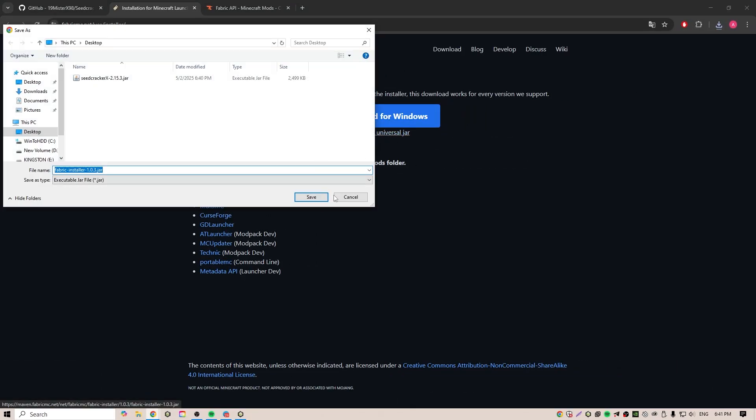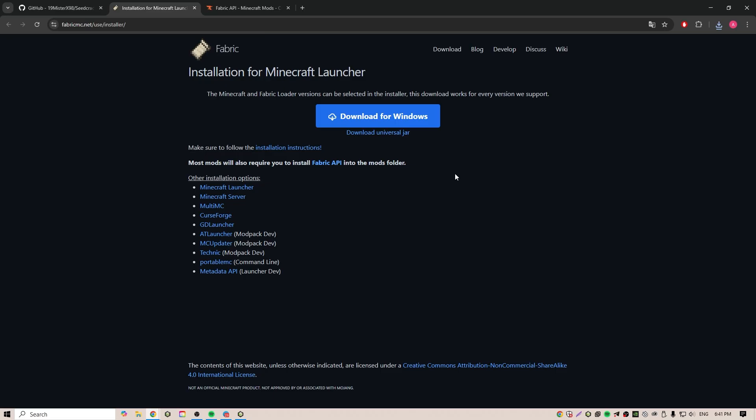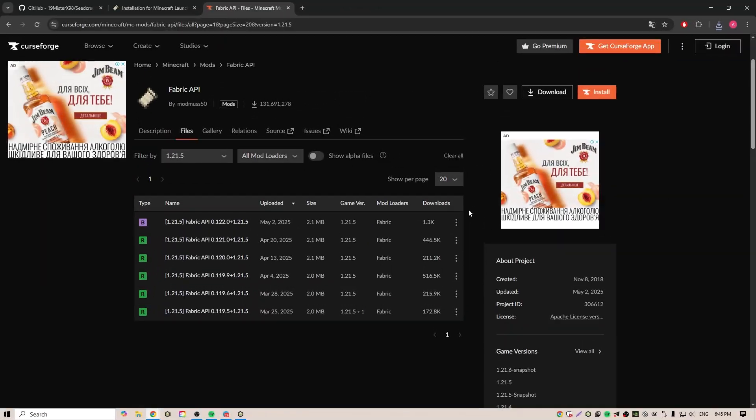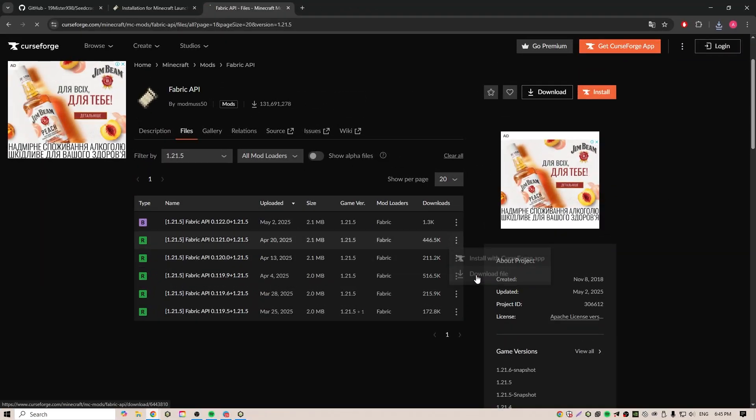Here we need to click download universal jar. Next, go to the third link and download the Fabric API.